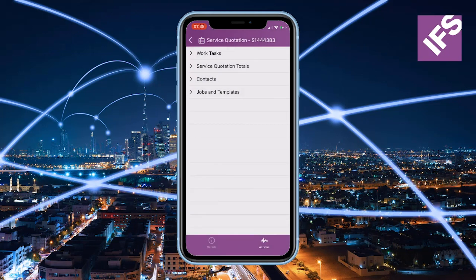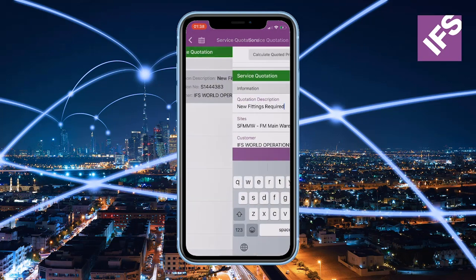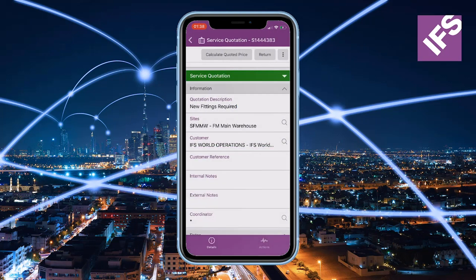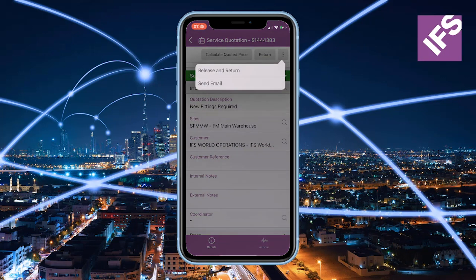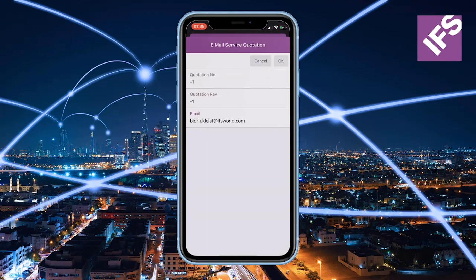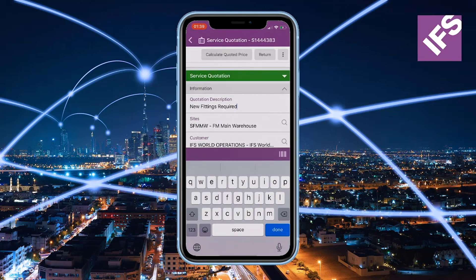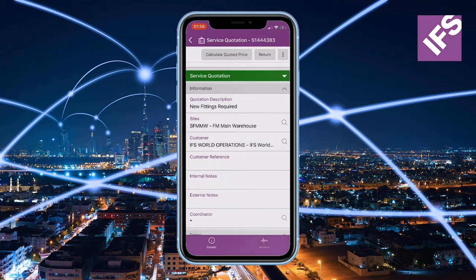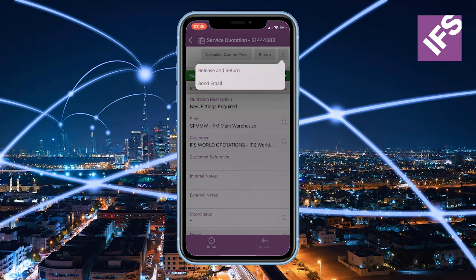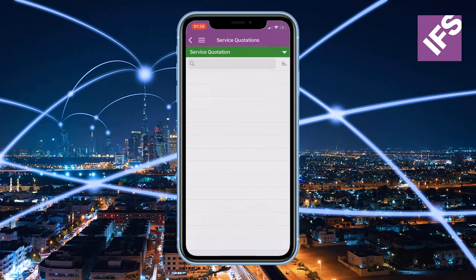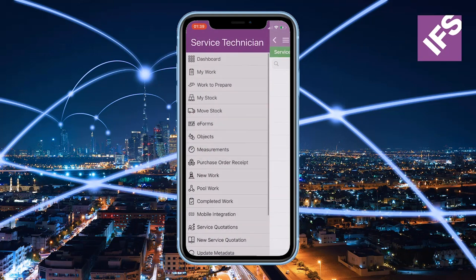The technician can, once the preparation is done, calculate the preliminary price and then choose to send an email to the customer listing the agreed scope and the pricing details. Once done, the quote will be returned back to the back office.